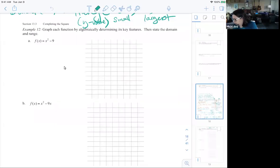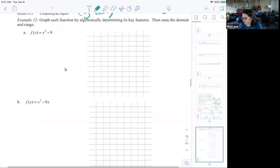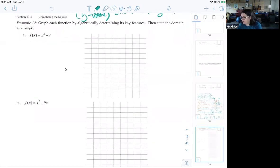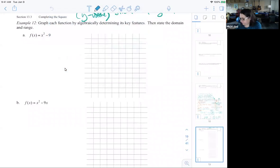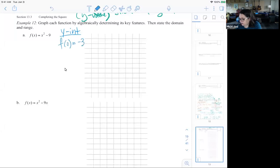For example 12, we have a few problems to graph using key features and state the domain. One thing we can do is complete the square since that's the topic here, and that will allow us to find some of the key features. I always like to find the y-intercept first, and the y-intercept happens when f(0), which equals negative 9.